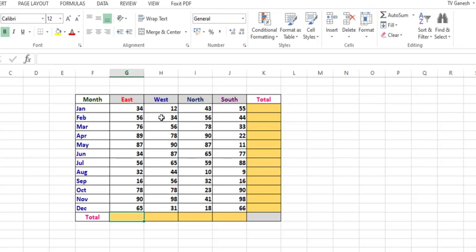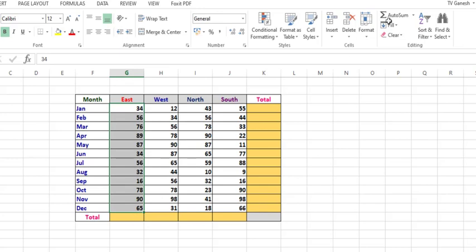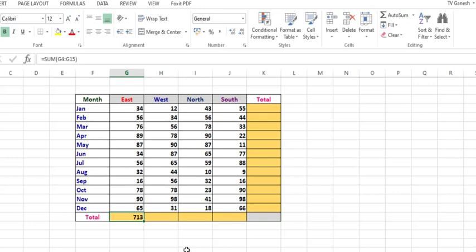Let me show you another way. You select only the respective cells and you need not select the total cell here. Again, if you press this AutoSum, it will still give you the right answer. This is the second way.